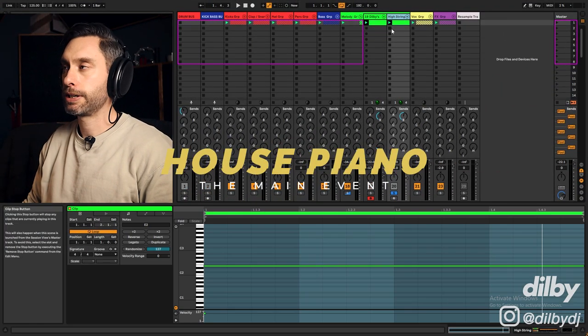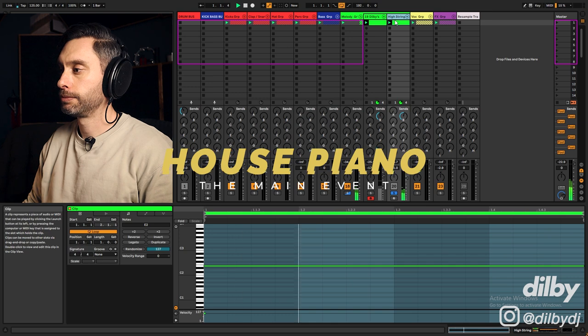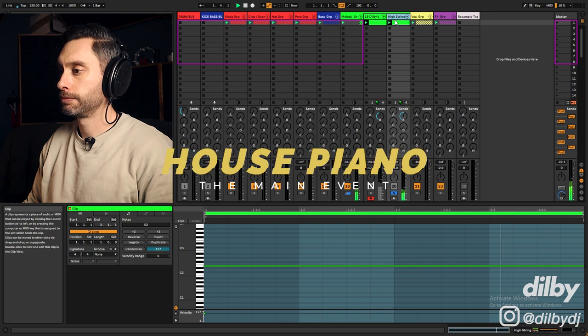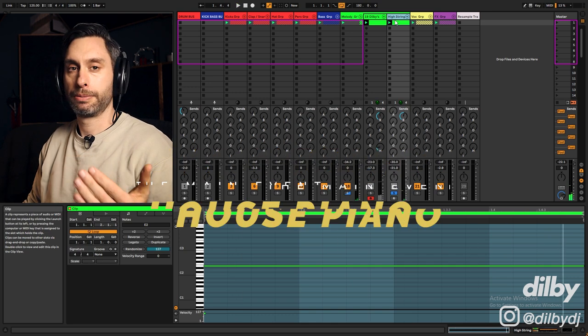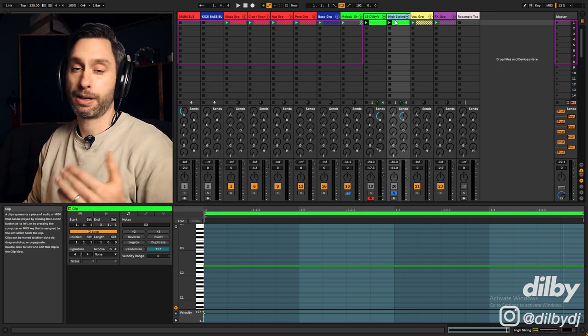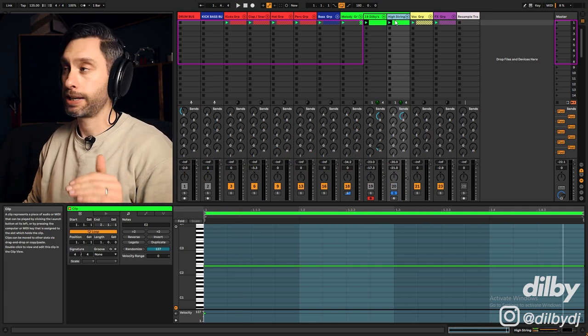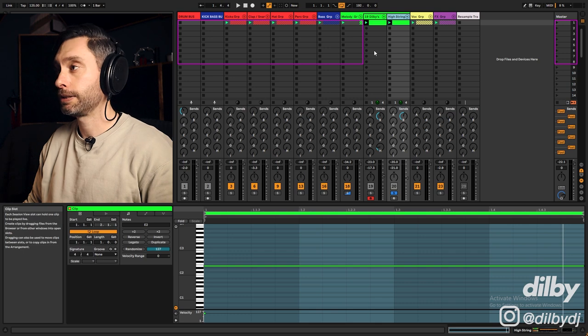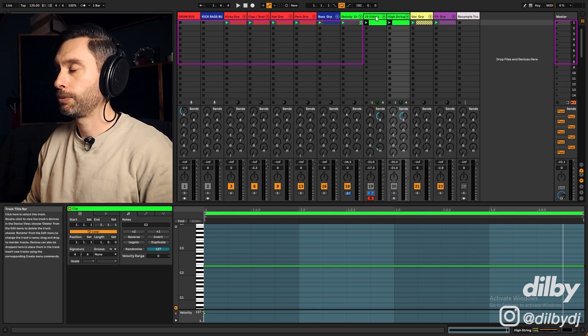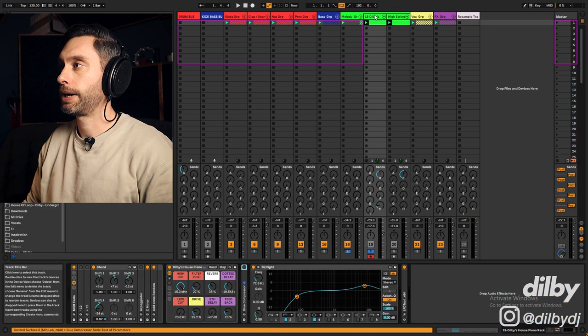Now onto the main event. We've got a string sample. Absolute must have. I think it might be illegal to make a house track without one of these. And then we've got the piano. Absolute classic vibes on this.